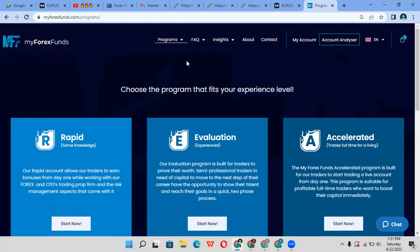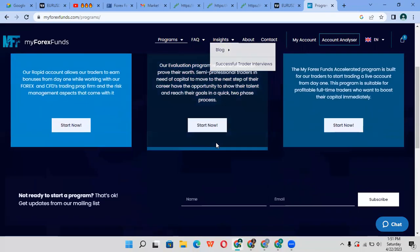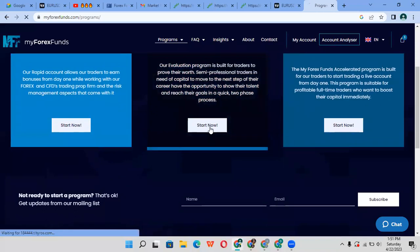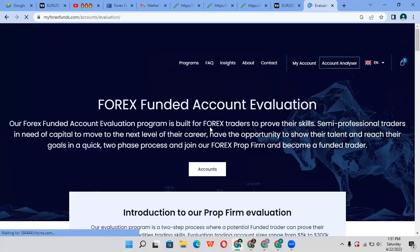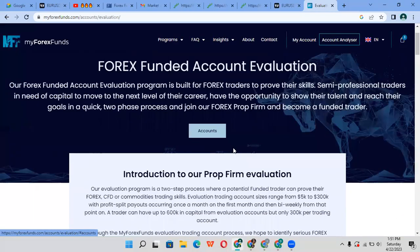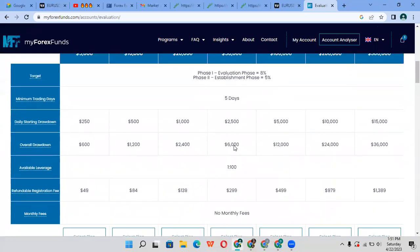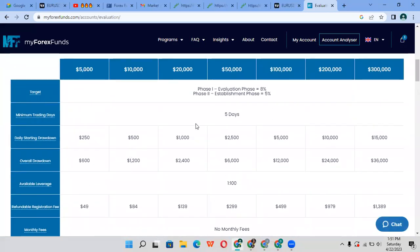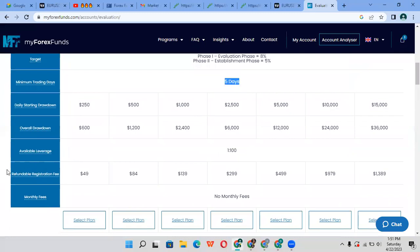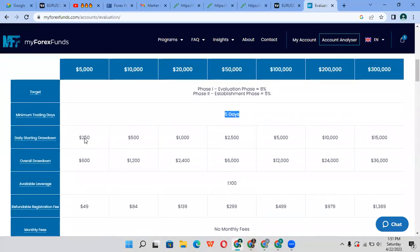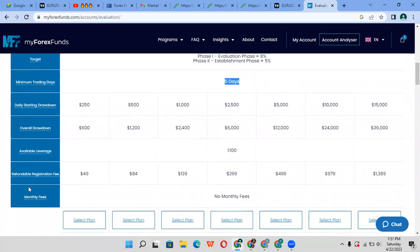You need to trade for five days. In Evaluation Phase One, you need to reach 8%. Phase Two Establishment Phase, you get 5%. Maximum drawdown overall is $250 for the $5,000 account. Minimum trading days as mentioned. Refundable registration fee is $49. So that's everything about getting funded.